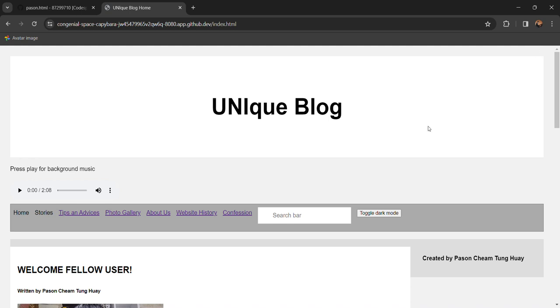Hello world, I'm Payson Chiam Tung-Hui and this is my video submission for the CS50 final project by Harvard.